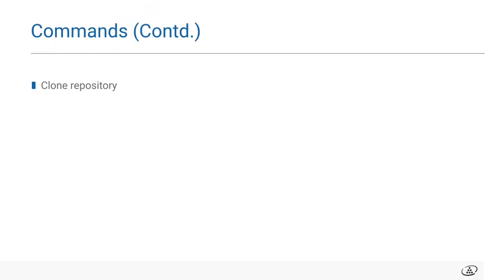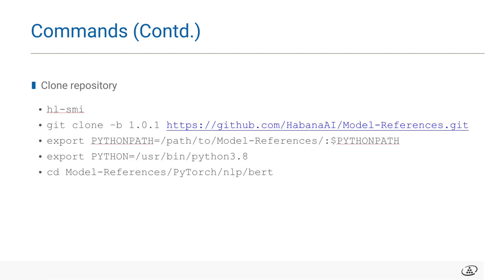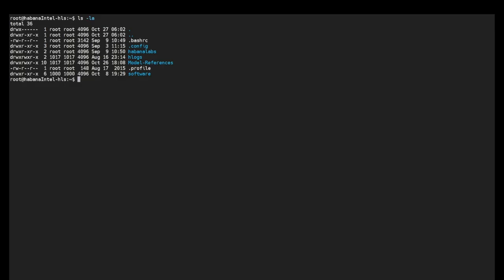We'll start by cloning the model reference repository from GitHub. You can use HLSMI command to get the right version. So the command is git clone and the repository name. Let's check. We can see that the repository is now cloned and available for training.